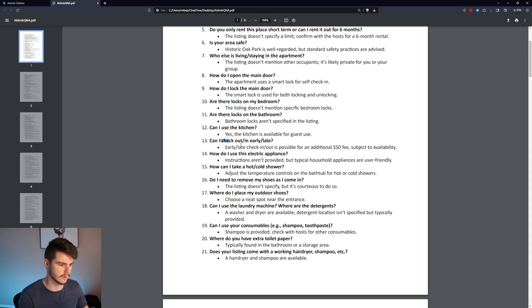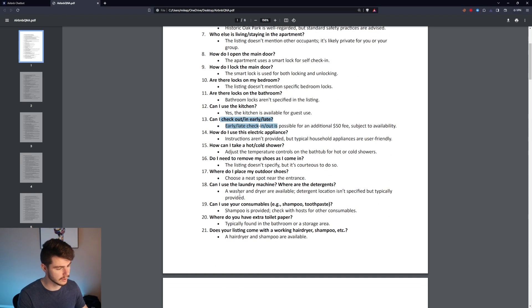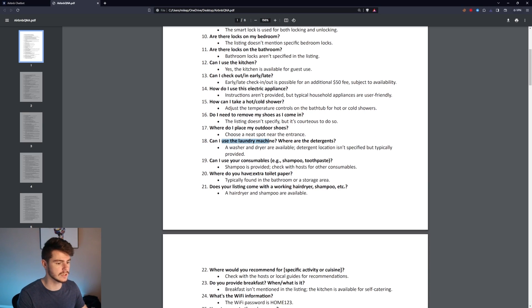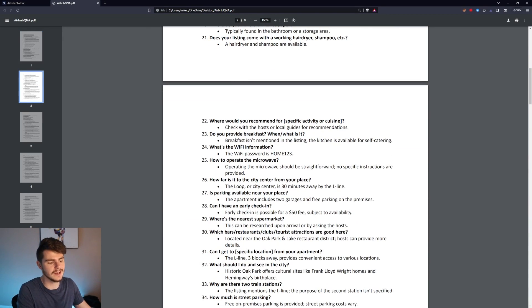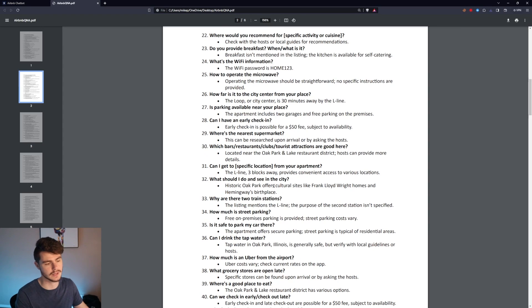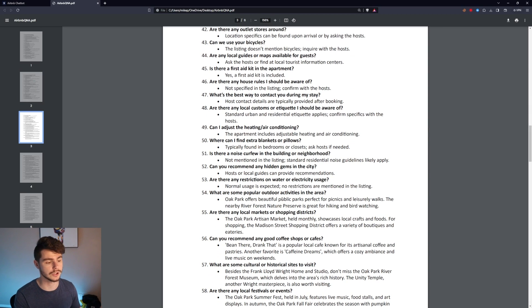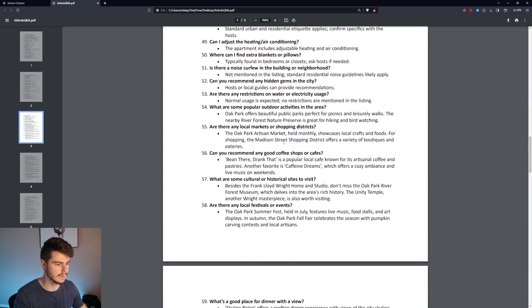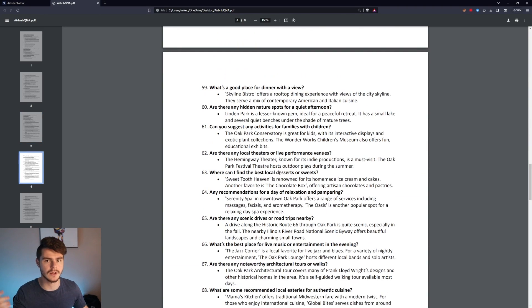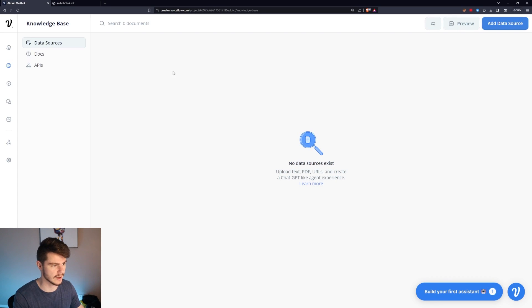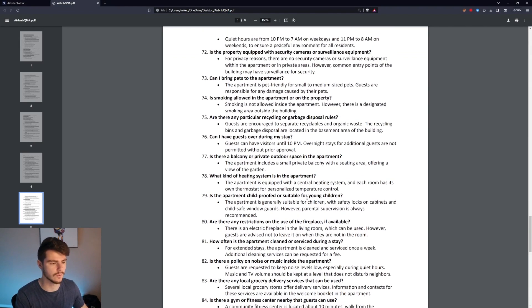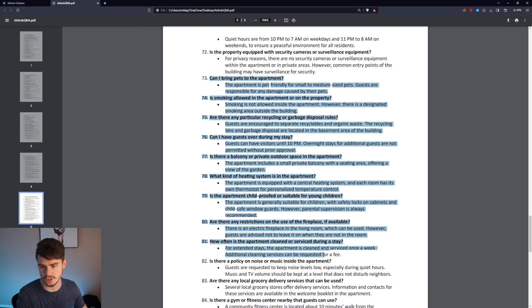For the sake of this tutorial, I have an Airbnb Q&A document I made with ChatGPT and some questions from online. It answers a lot of basic questions about your Airbnb — things like locks, early check-in, late curfew hours, laundry machines, consumables, and any random question a guest could ask about your property. You can add property-specific questions to this list. Voiceflow will use this to give guests accurate responses. I'll have a link in the description to download this sheet and the Voiceflow file.